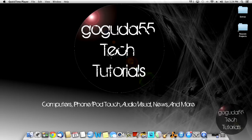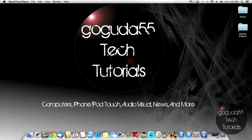Hey guys, David here from Goguda55 Tech Tutorials, and today I'm going to be showing you how to back up to a network drive with Apple's Time Machine in Mac OS X.